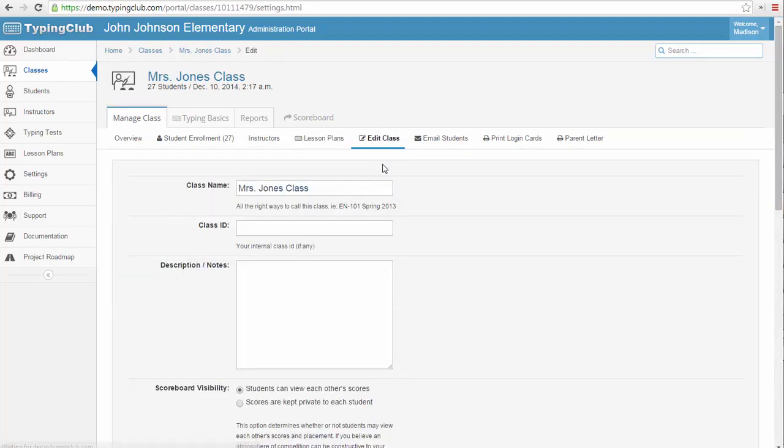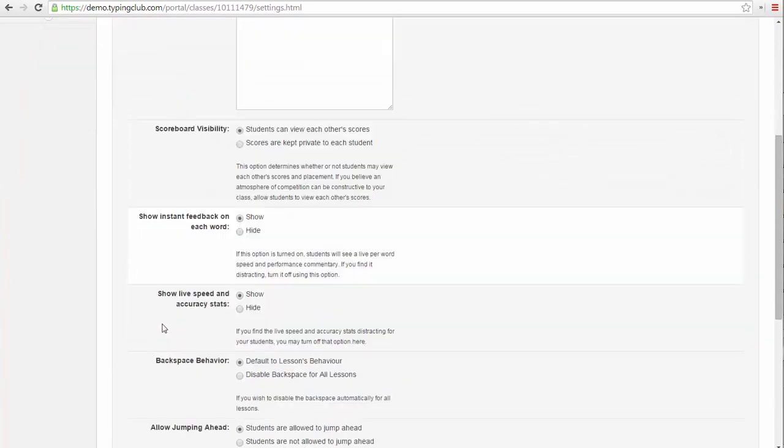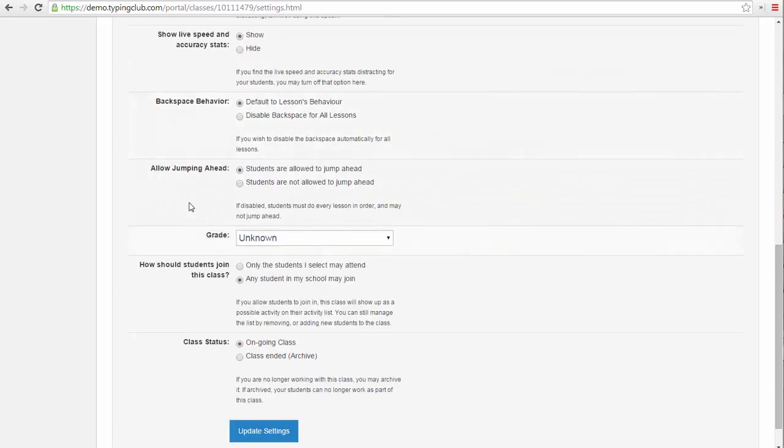Using the Edit Class link, I can access some options like disabling the scoreboard, hiding the instant feedback that students see as they type, disabling backspace, and preventing students from jumping ahead in the lesson plan.